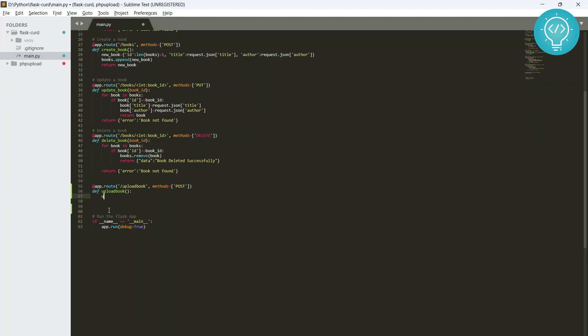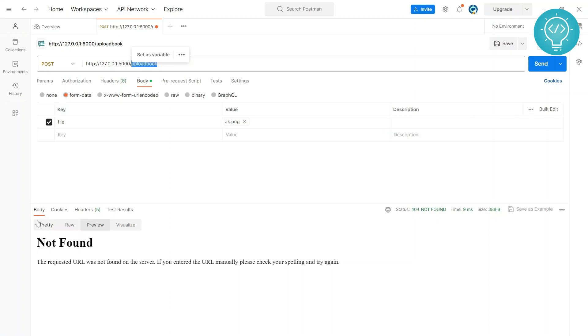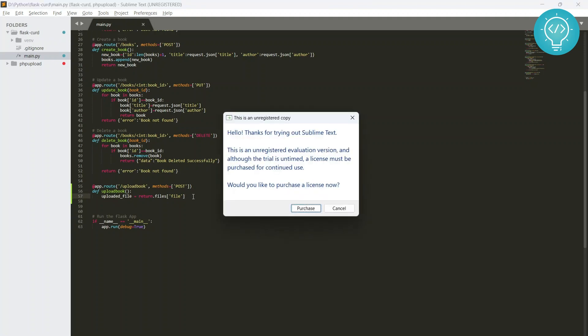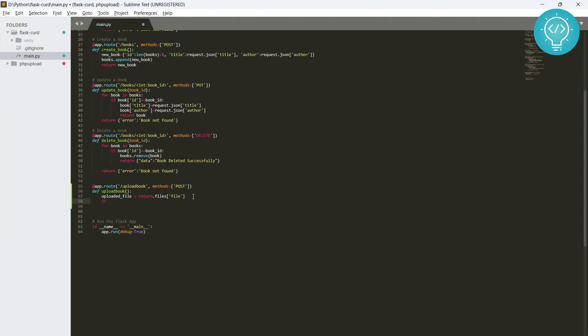Let's call it upload_book. First we get the uploaded file in a variable, so you can do request.files and as you can see here I have the key 'file', so if I get file this means our uploaded file variable now has the file.